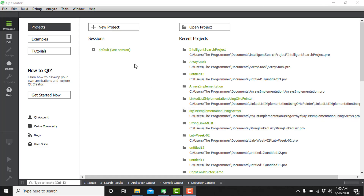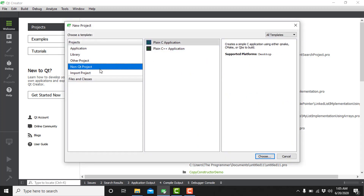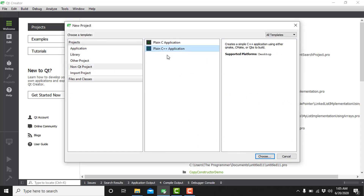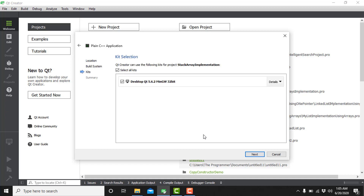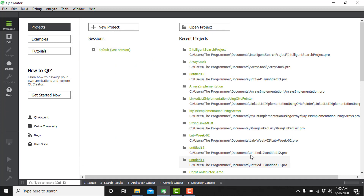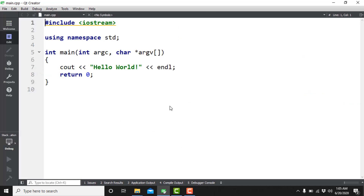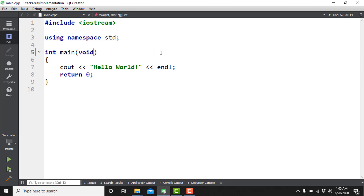Welcome students to the lab video. Today we are going to implement the stack data structure using an array. I'm going to create a non-Qt C++ application project and give it a meaningful name: 'stack array implementation'. Click next a couple of times and then finally click finish. This is our code — I'm going to remove the command line arguments as usual because we are not going to need them.